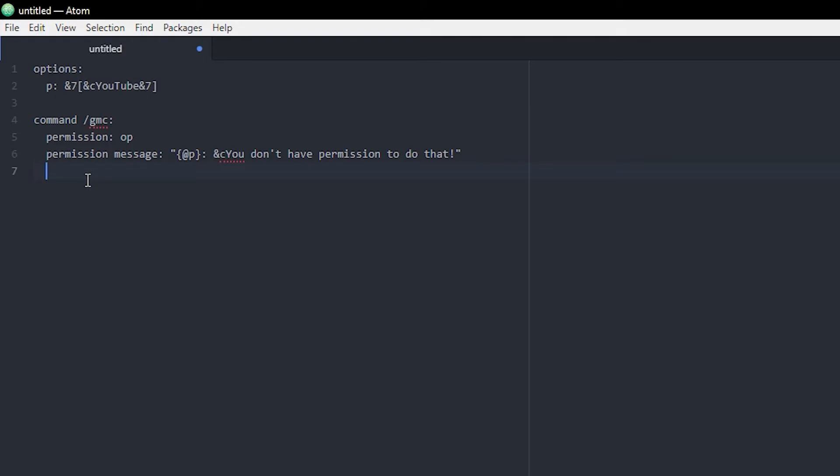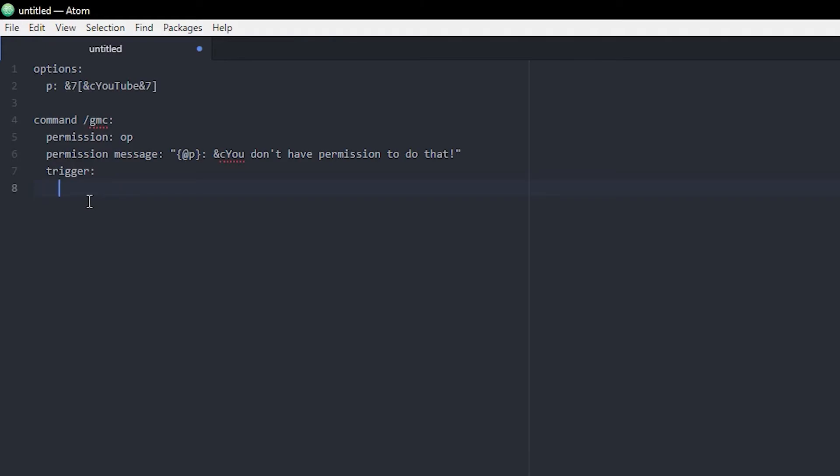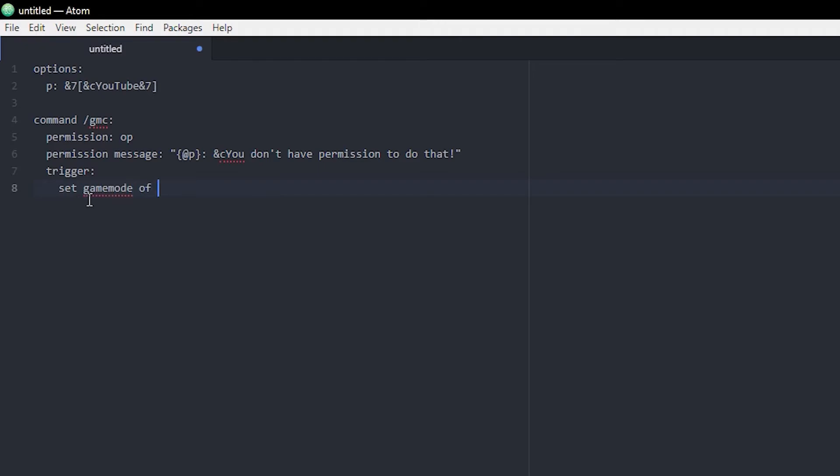Now we have a little permission message. We can go to the next one, and here is where we want to do the trigger. This is a thing you always want to do when you're making commands. Underneath this we're gonna do one more tab—this is where all the magic happens. There's actually not a lot to this. The only thing you want to write here is 'set gamemode of player to creative', and that's pretty much it.